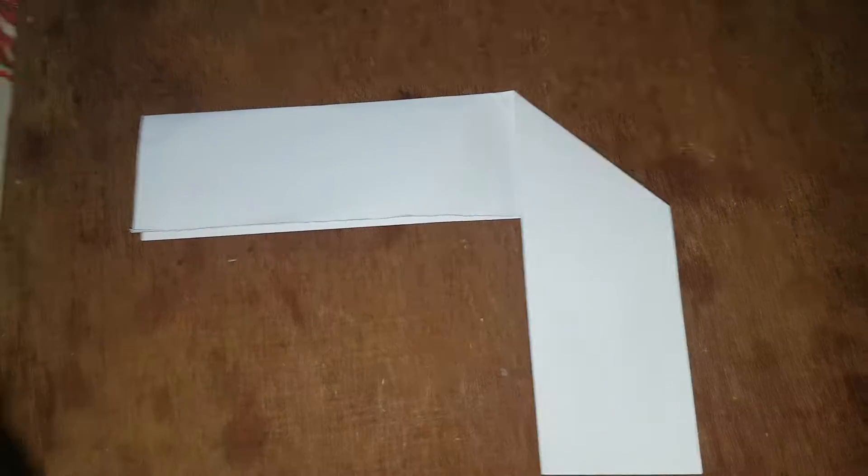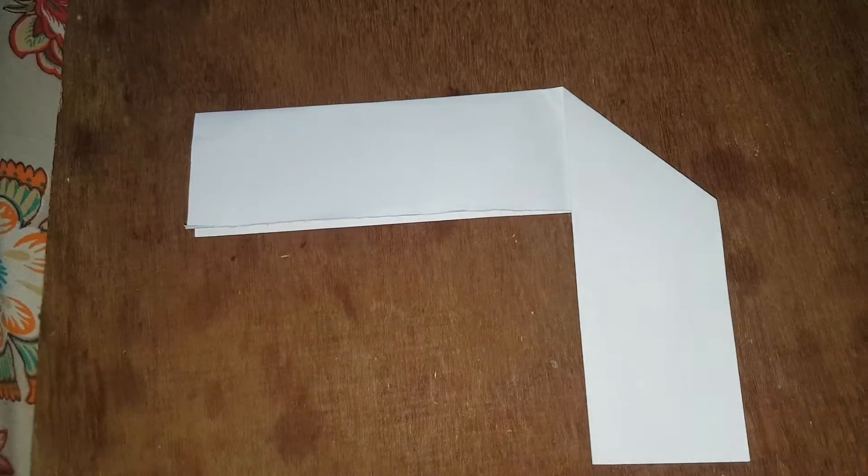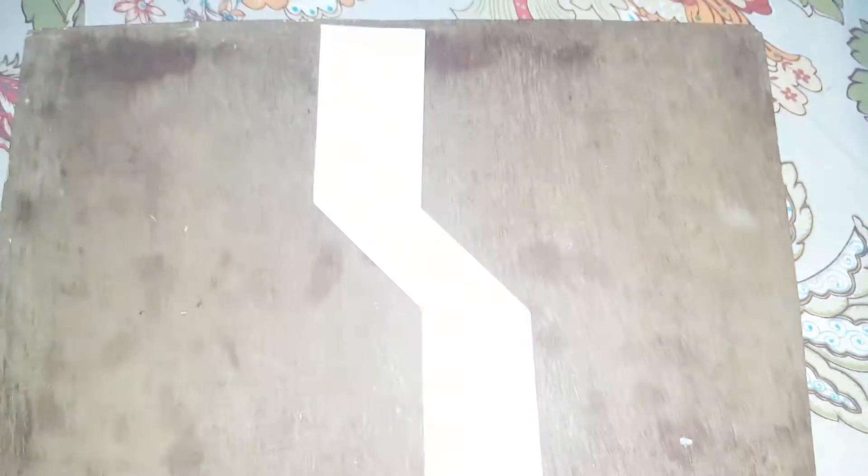Fold half to here. Fold half to the down side and next the up side, like this.